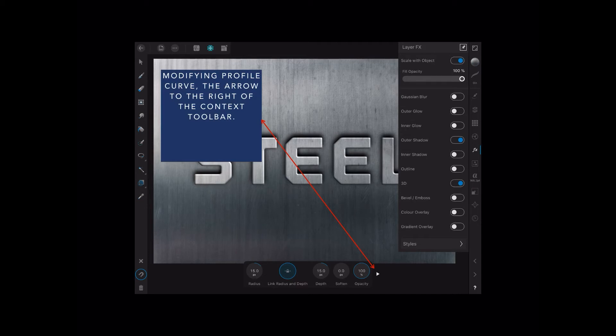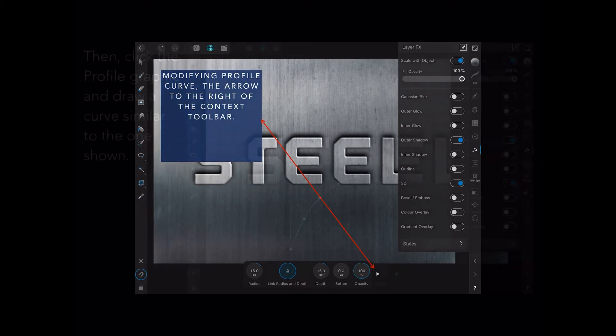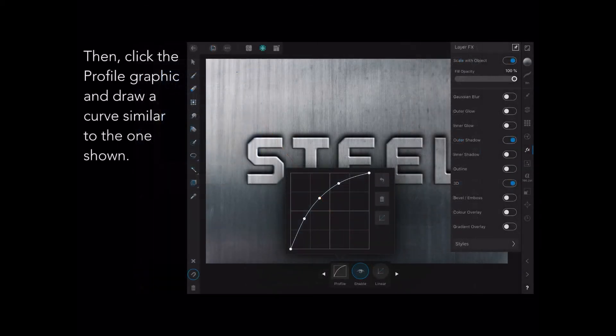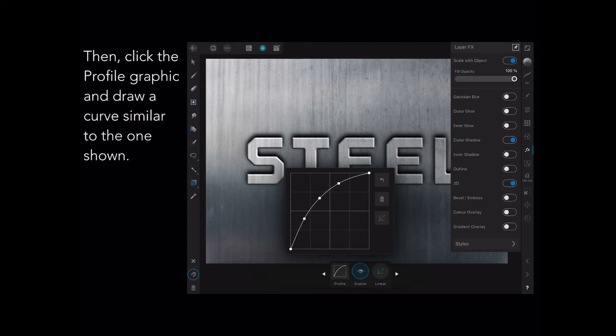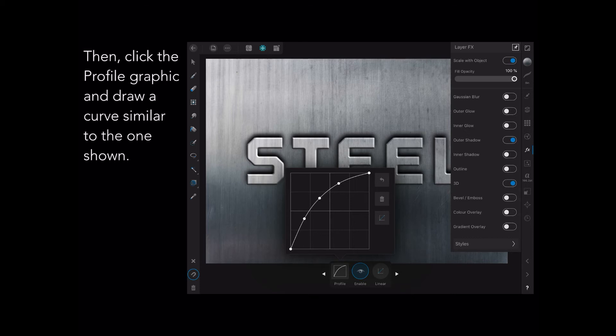Now, modifying the profile curve. The arrow to the right of the context toolbar, we're still on the 3D, and you can see right at the right-hand side there, there's a huge red arrow pointing down to it. That little arrow hidden there, tap on that, and it will take you to modifying the profile. Now see that there where it says Profile? If you tap on that, it brings up that profile window. Click on the profile graphic and pull out the curve so it's similar to the one shown. It's a fairly gentle curve. Each time you touch that white curve line, it will put a little reference point on there. Just be aware that you could end up with dozens of them if you move that line around too much.